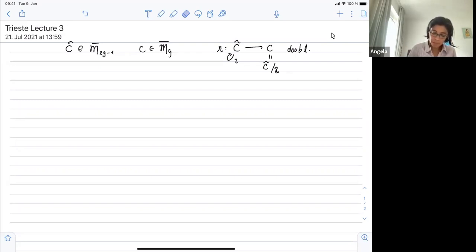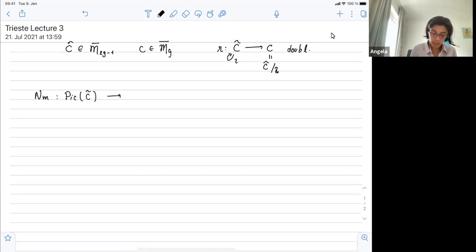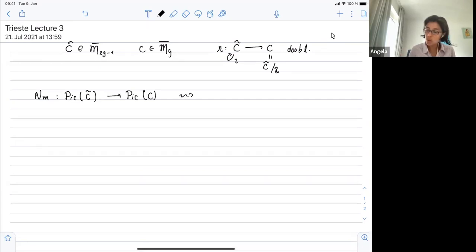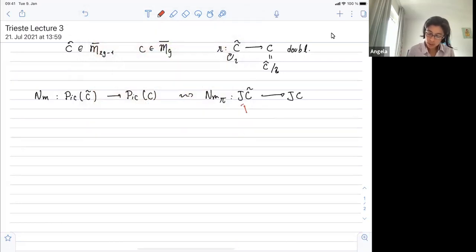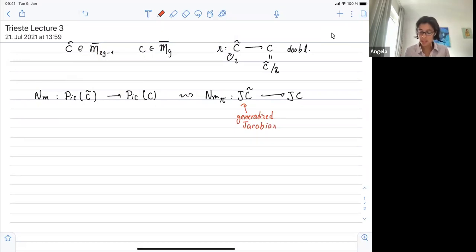We defined a norm map between the line bundles in any degree from C̃ to C, which leads us to consider the norm map at the level of Jacobians when you identify the Jacobian with Pic^0. This is well defined, and we are already in the world of generalized Jacobians. A lot of work has been done in this sense — you can look at papers of Uchiya, Caporaso, and others.